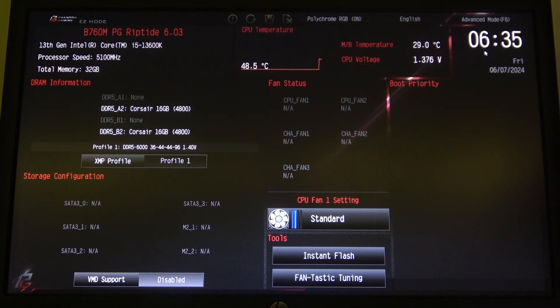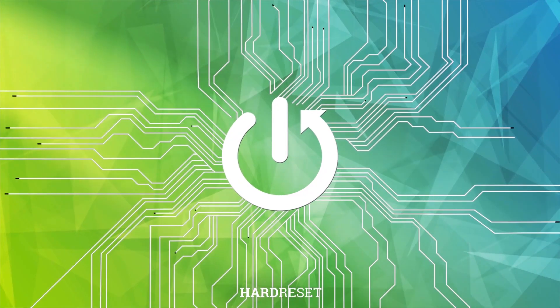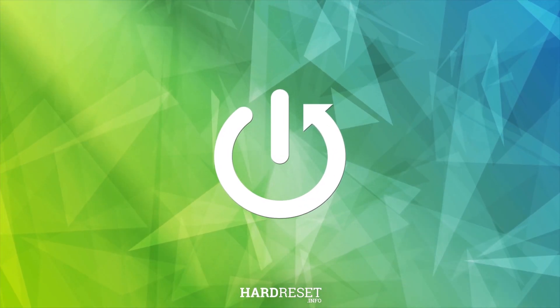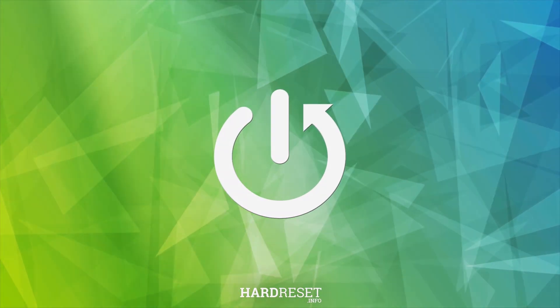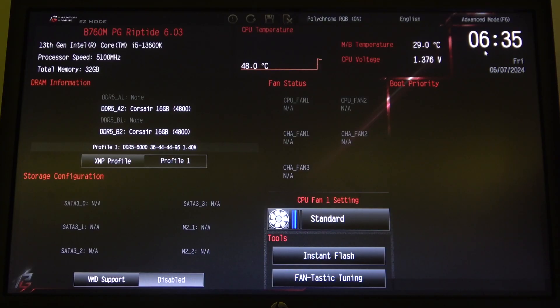Hello! In this video I want to show you how to enter voltage settings on ASRock motherboard. To do this, first you will need to open your BIOS,